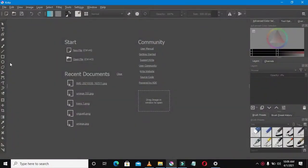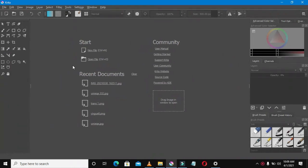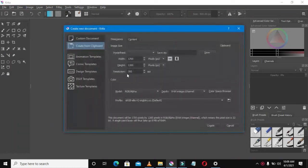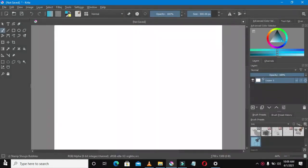Okay guys, let's get started. Let's draw a logo using this open source software called Krita. Select the new file, then select Create. Once you've done that, you're good to go — you're in the Krita interface where you can start your drawing.